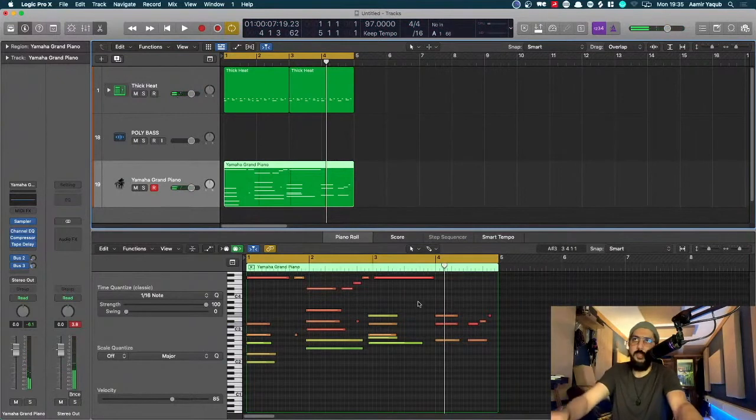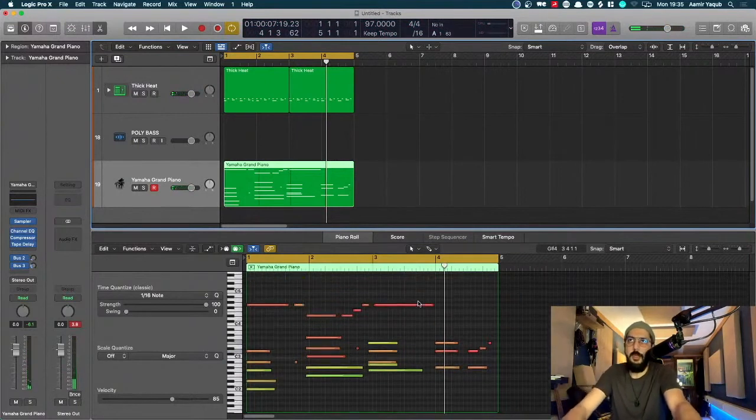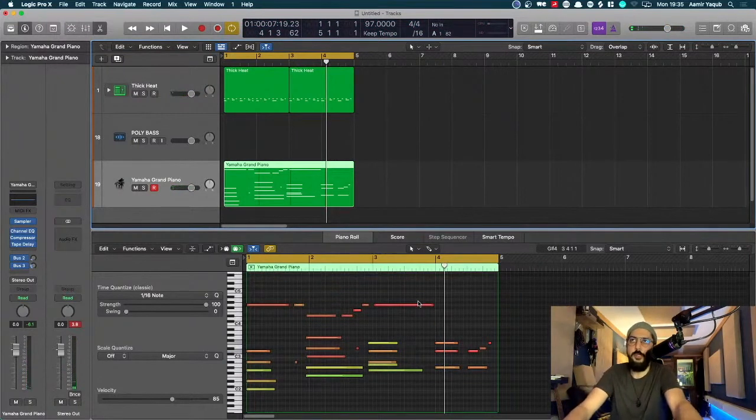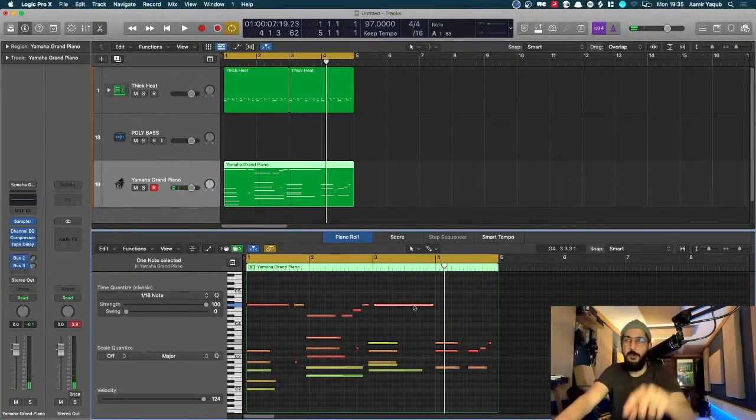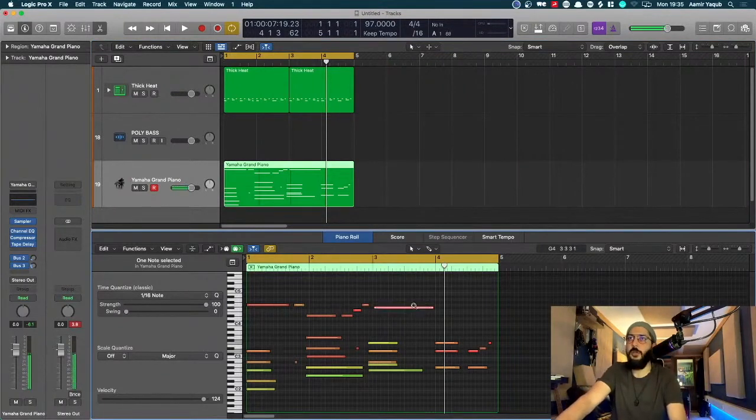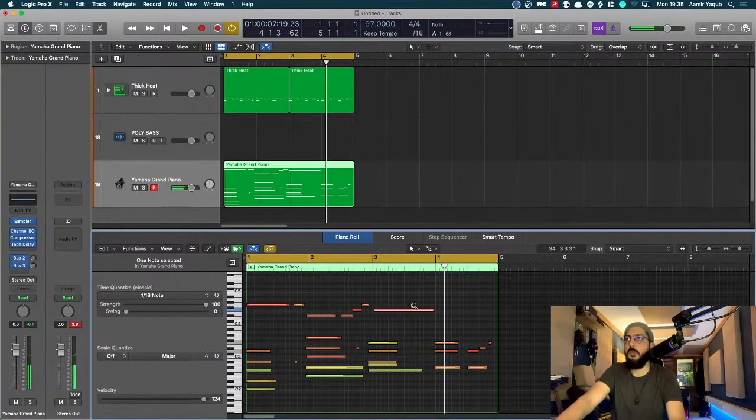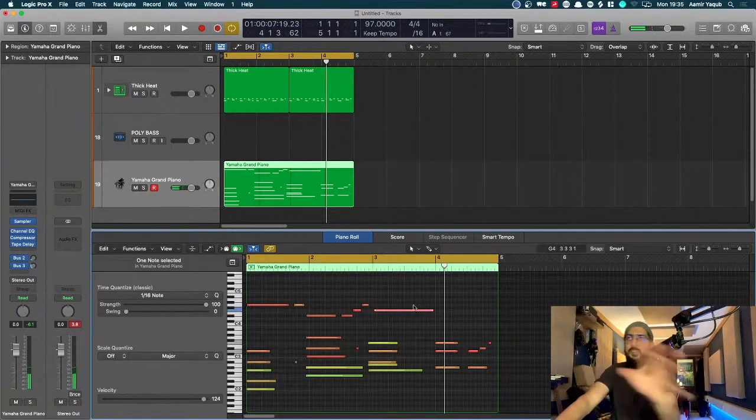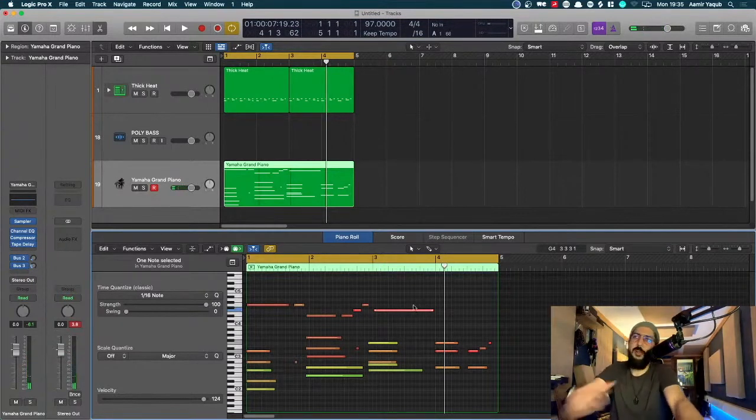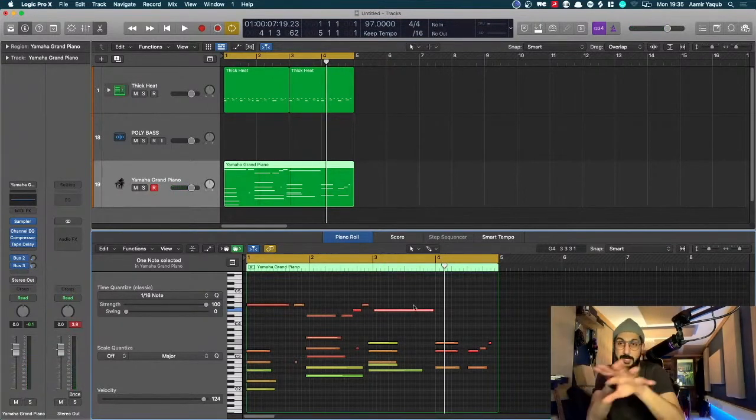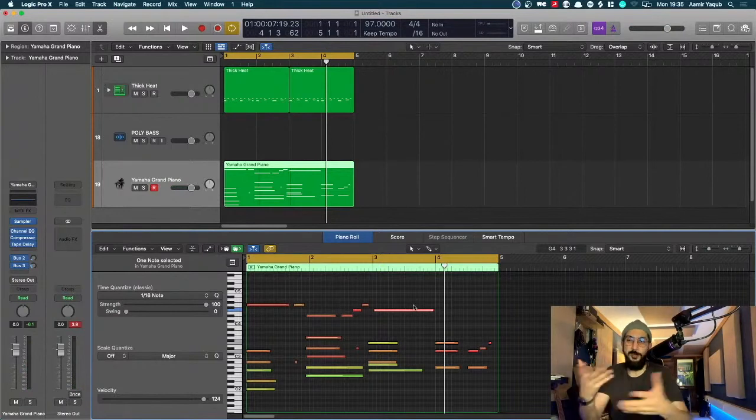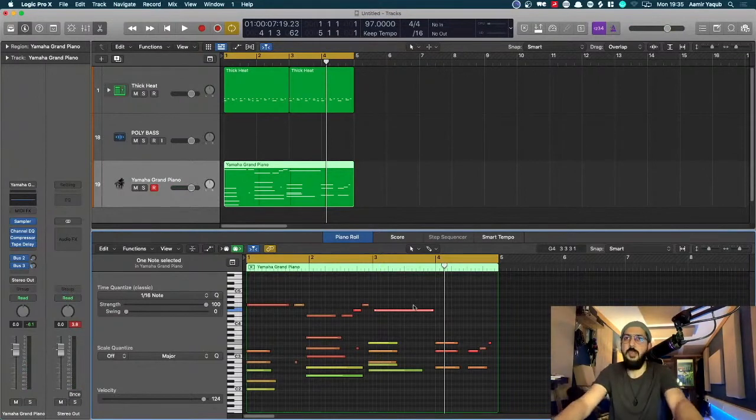I made a mistake on that note. I wanted to drop that down a half step, this one here. So I'm going to press Alt and my down arrow. Sorry, a step. Yeah, so that's it. So now I've got a piano plot, which I played in in two separate takes.